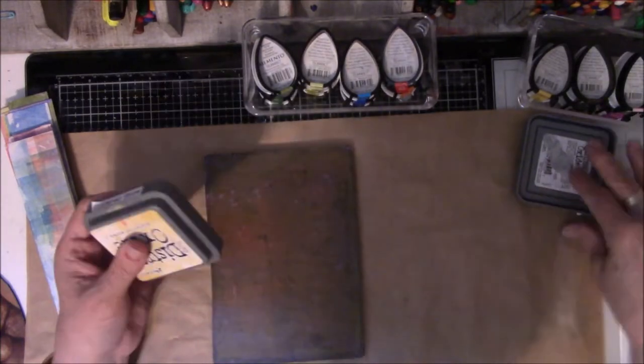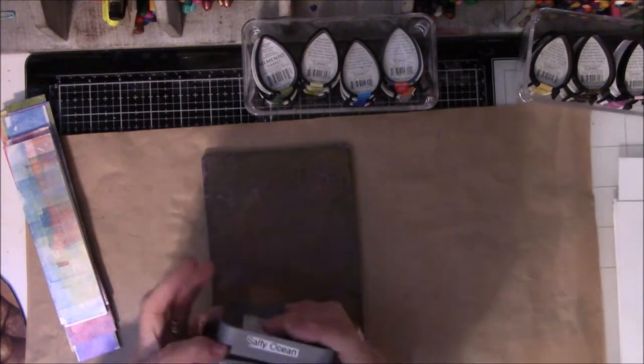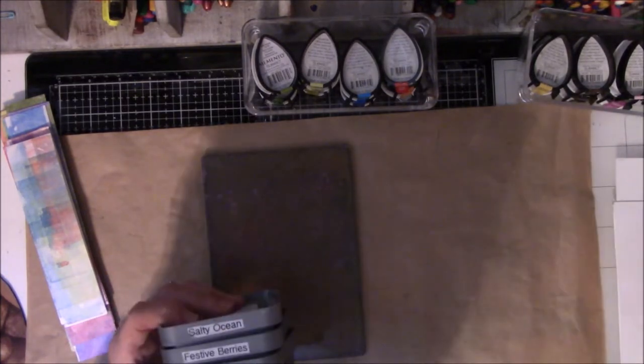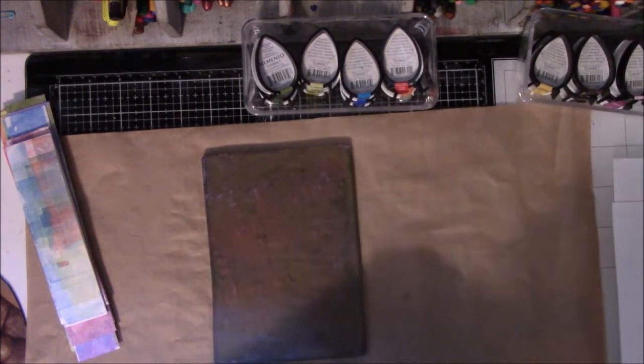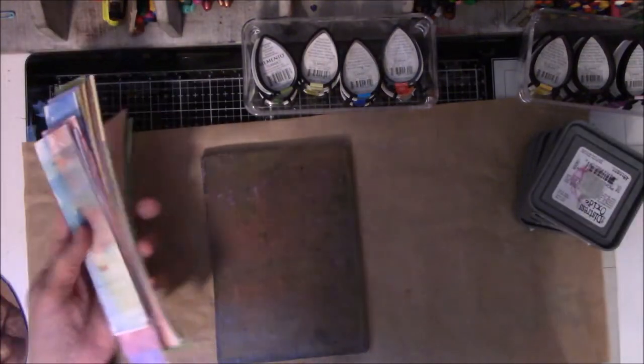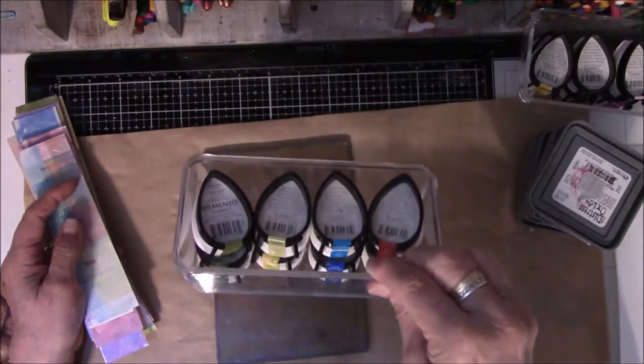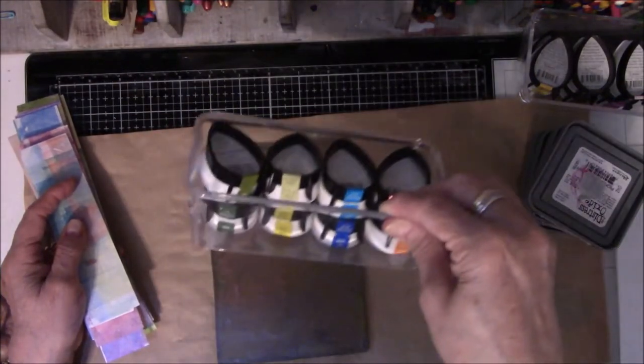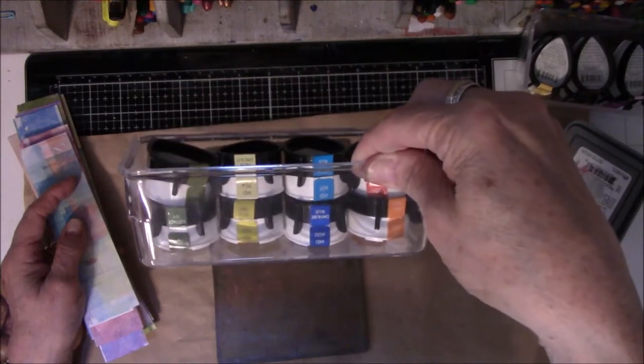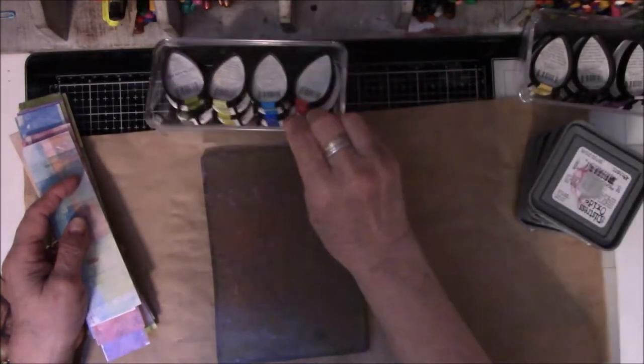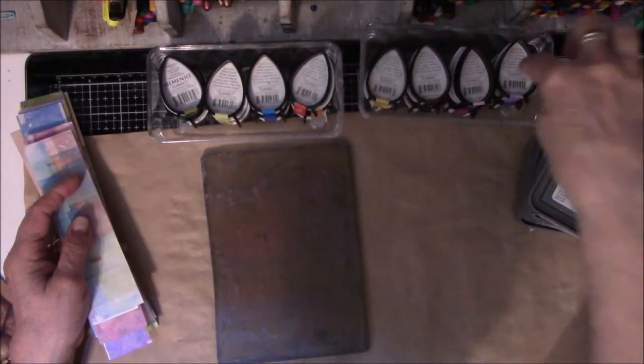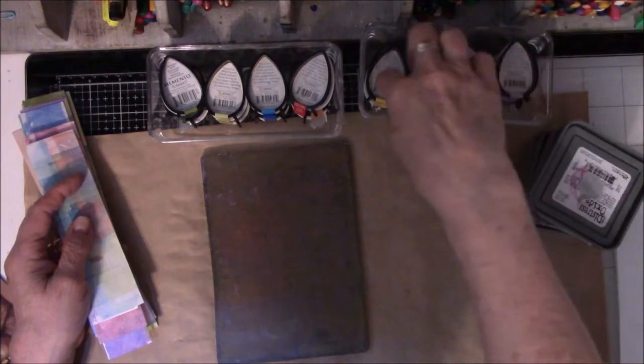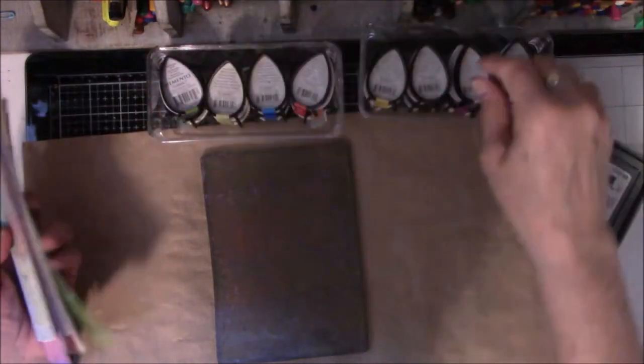Let's see, this is Scattered Straw, Dusty Concord, Festive Berries, Salty Ocean, Twisted Citron, Picked Raspberry, and I have Pumice Stone and Cracked Pistachio over there in the holder. And I also got out my little Memento Teardrops. There's a whole bunch of them, 2, 4, 6, 8, 10, 12, 14, 16 different colors.